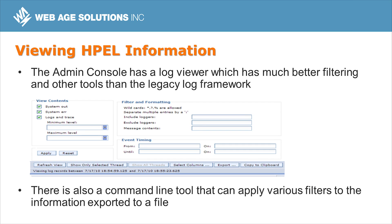The log extraction tools are one of the biggest benefits of the HPEL framework. In the web-based administration console, you can filter messages by severity, look at a specific time range, or look at a specific restart of the server — unlike the old approach of only specifying a range of line numbers to display. There's also a command-line log viewer tool with the same filtering and search capabilities, and both tools can export matching log records to a text file.